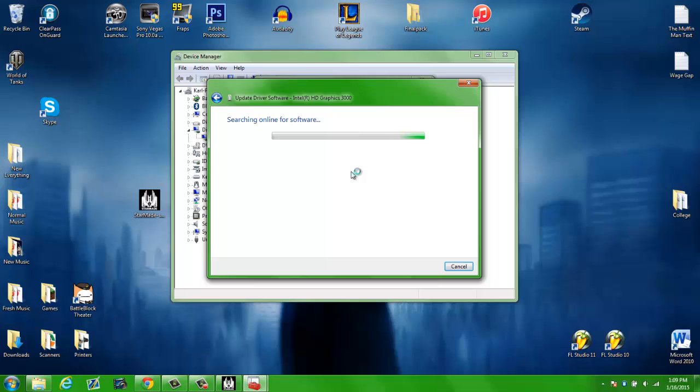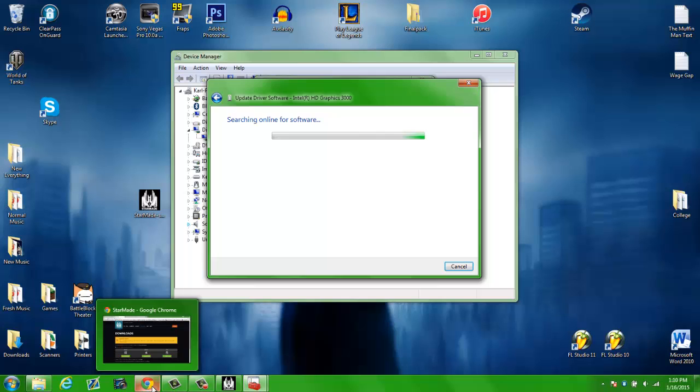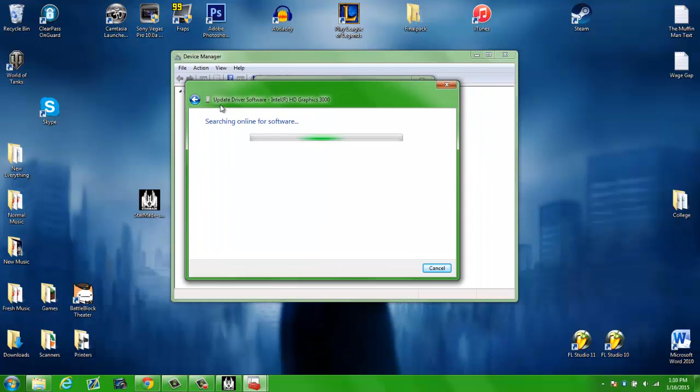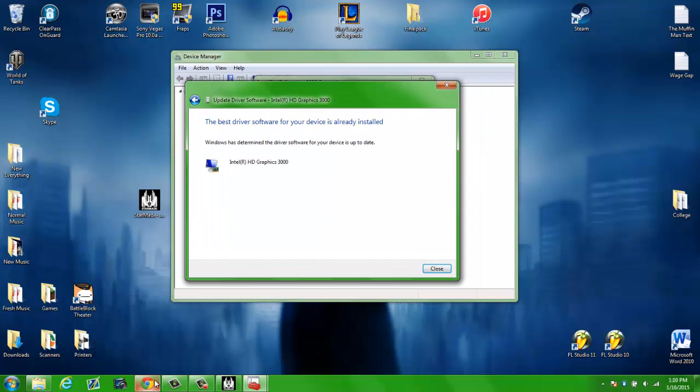Yours may or may not be. If it doesn't find an up-to-date driver and you know there's a later version out there, you may have to manually install it.